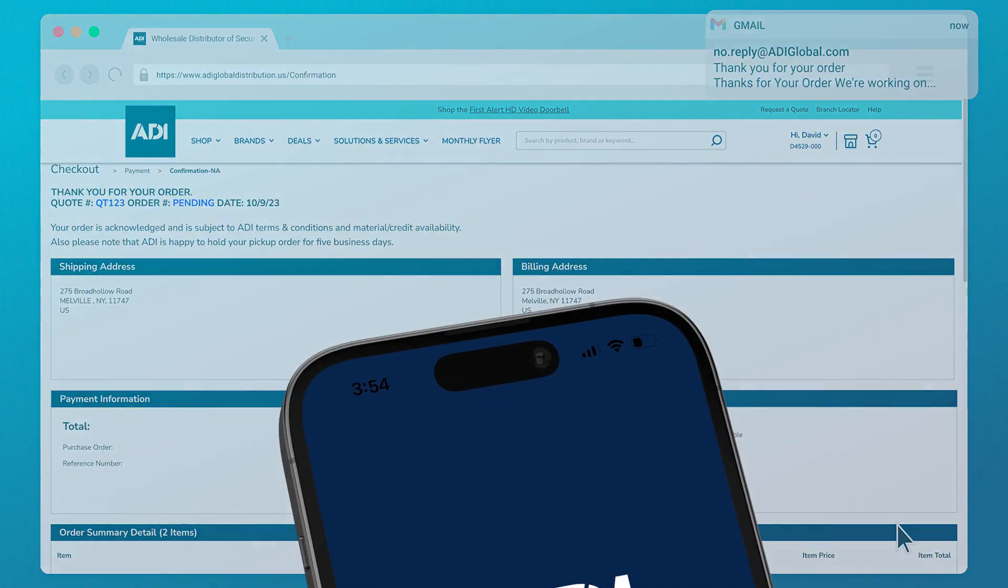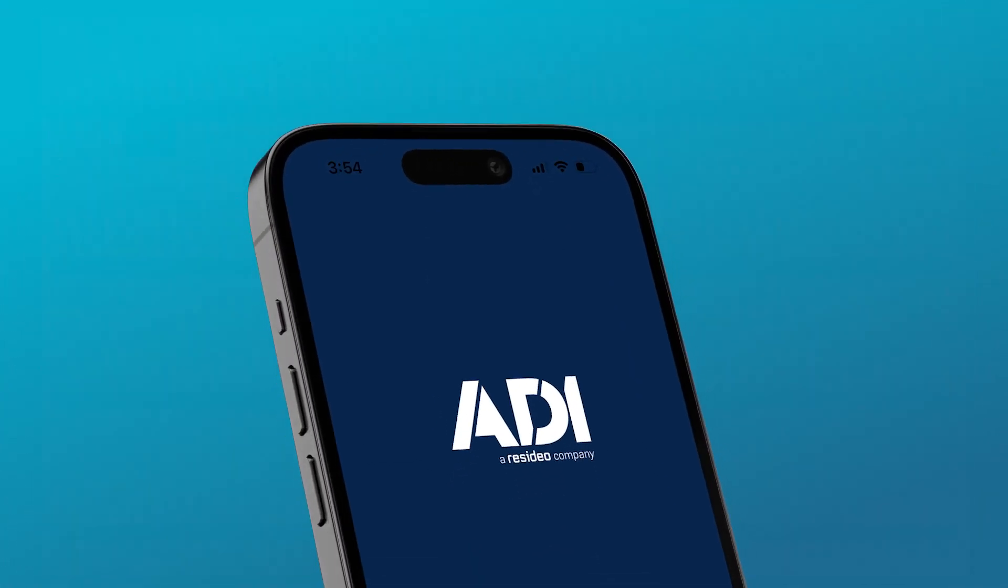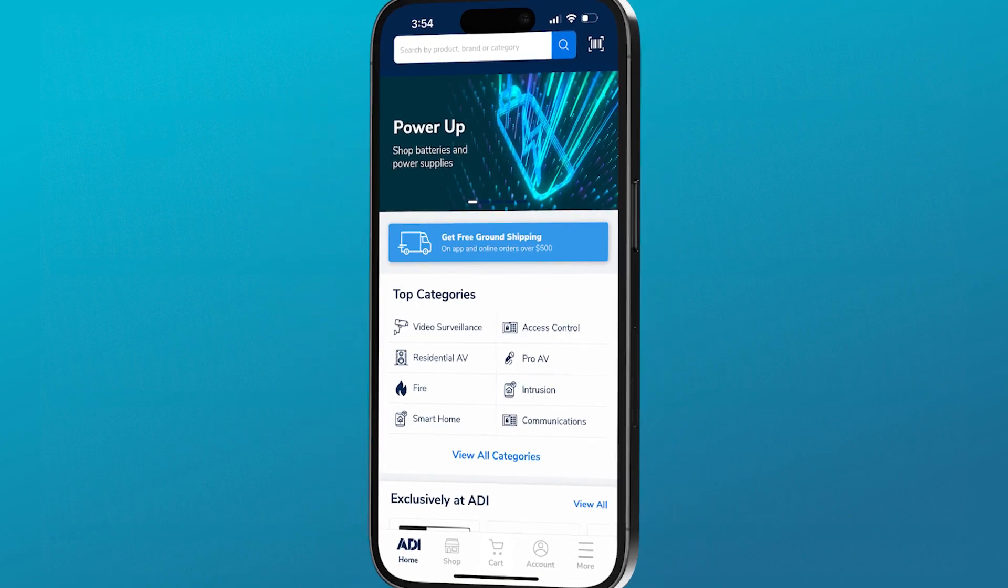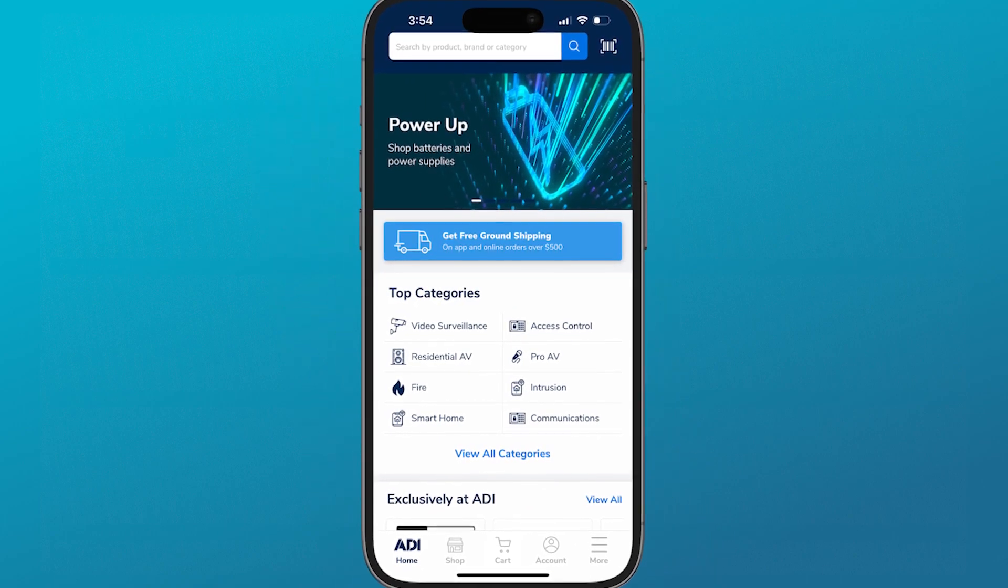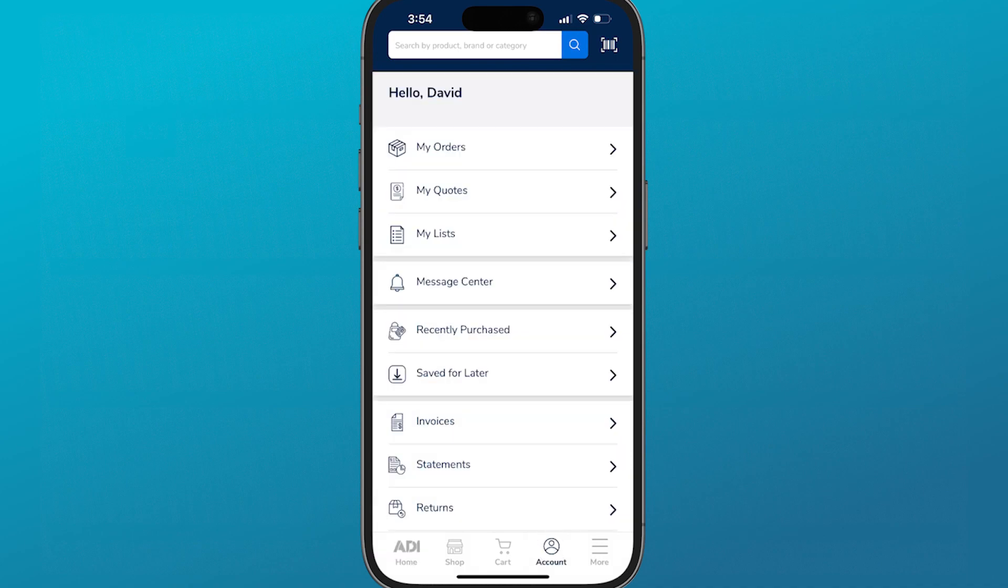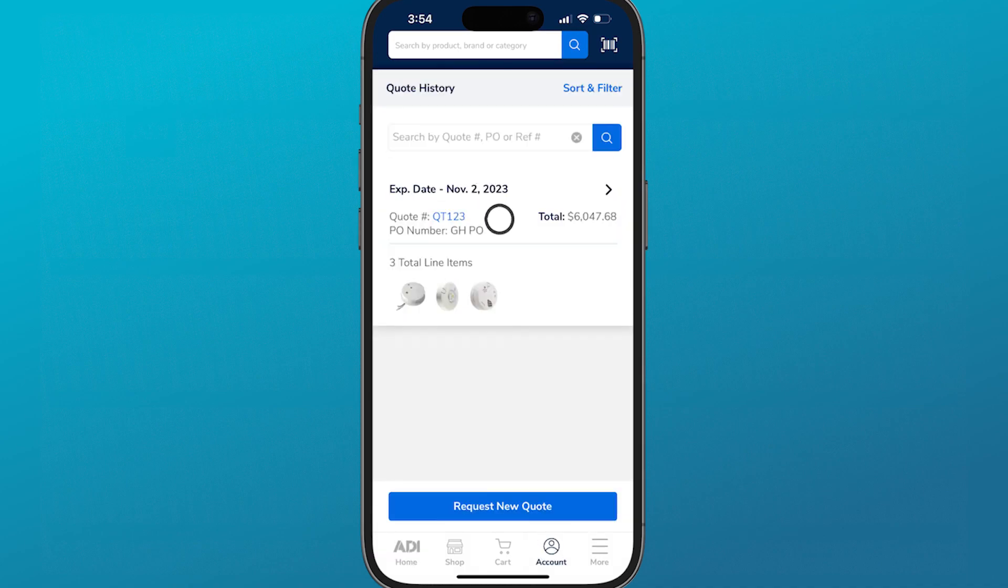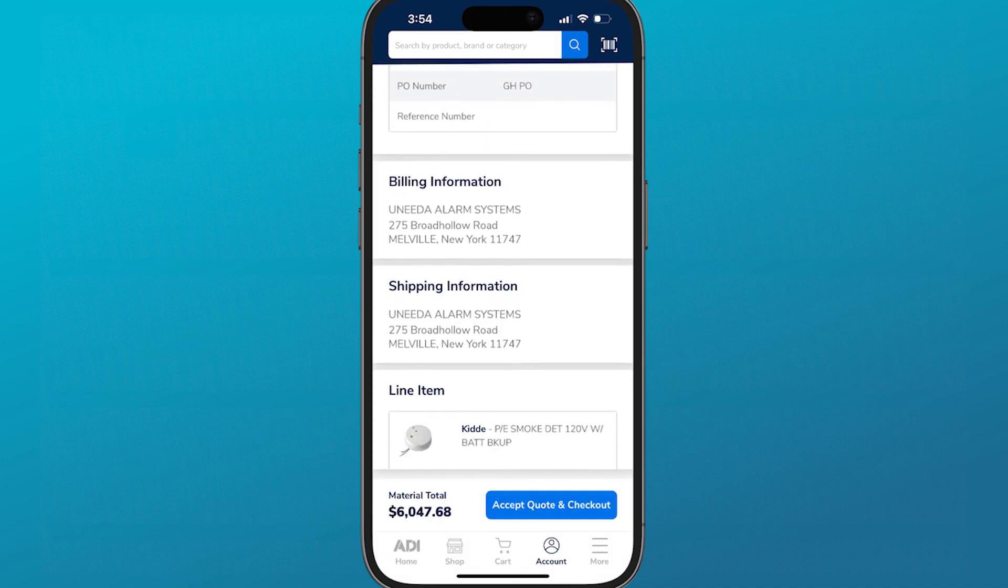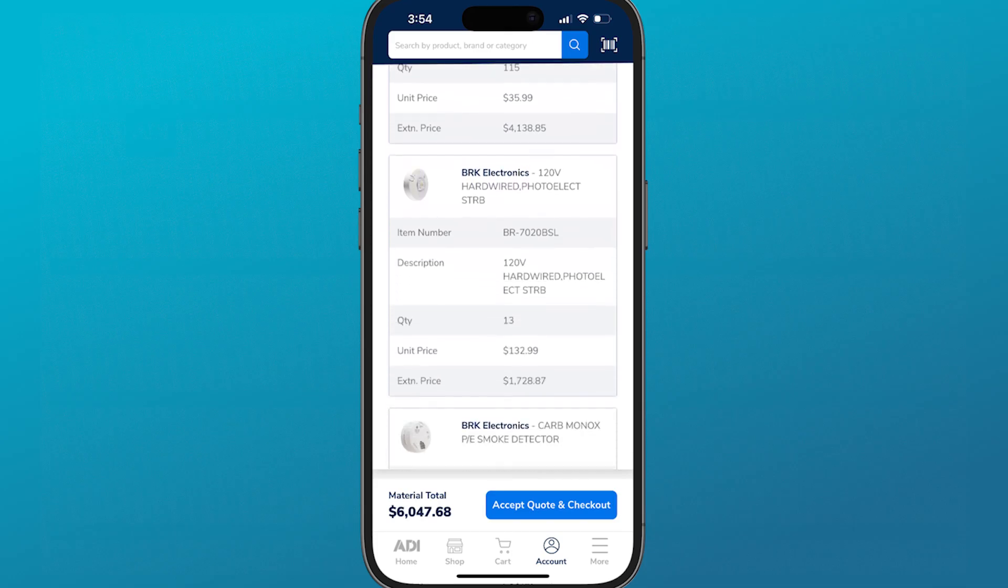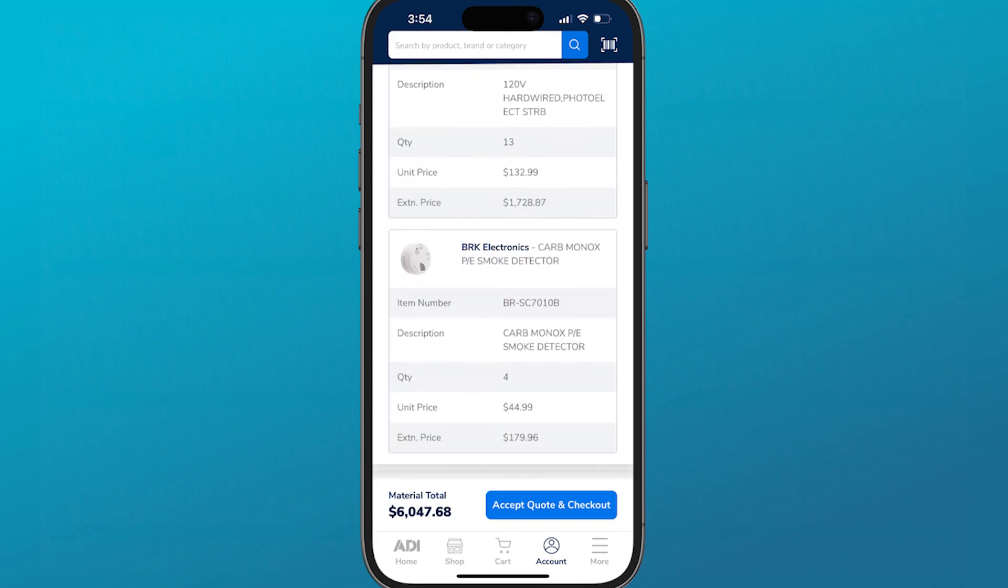For US customers, you can also easily convert a quote on the go with the ADI mobile app. Simply tap into my account, hit my quotes, confirm all the details of the quote and hit accept and checkout before filling out your desired payment and delivery details.